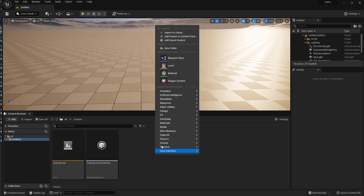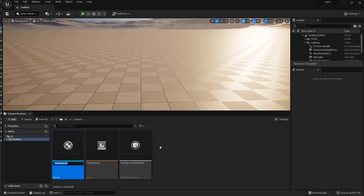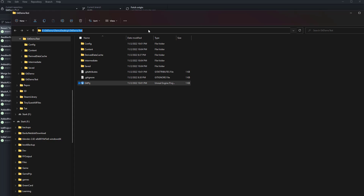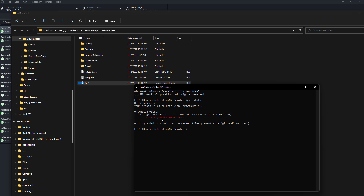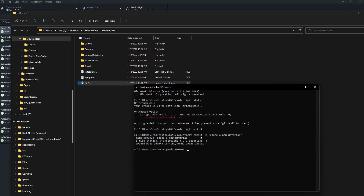Let's say you added a new material and saved it. In the command prompt, you can type 'git status' and it will show you what's changed — it'll tell you there's a new material there. Then you can type 'git add --all' to stage everything.